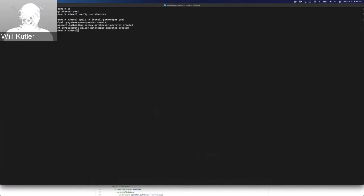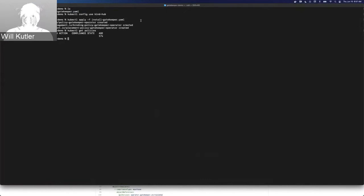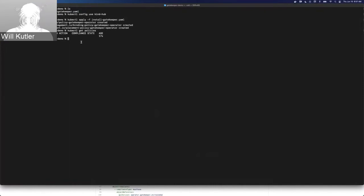If we go here and check the policies, we can see that the policy hasn't quite finished yet — it might take a little bit. But when this policy goes compliant, we should be able to see that all of those resources for the Gatekeeper operator should be created on the managed cluster. So instead of waiting for this to go compliant, I'm just going to go over to the managed cluster and check that out.